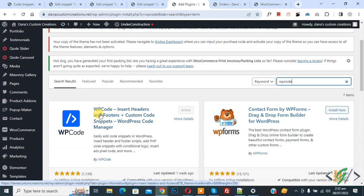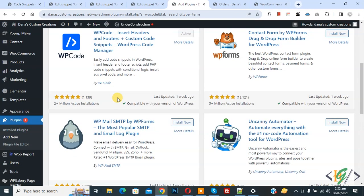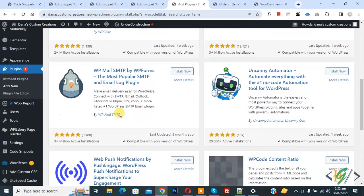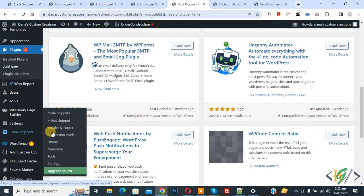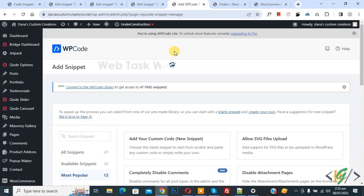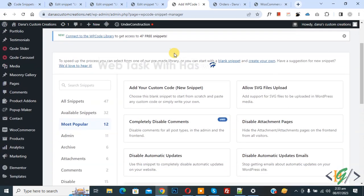You will install this plugin and activate it. After activation, scroll down on left side you see code snippet, then you see add snippet, so click on it. Then you see add your custom code, so again click on it.